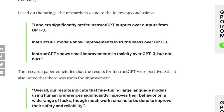InstructGPT showed improvements in truthfulness over GPT-3, and small improvements in toxicity over GPT-3. The research paper concluded that the results for InstructGPT were positive overall, and indicated that fine-tuning large language models using human feedback can significantly improve their behavior on a wide range of tasks.